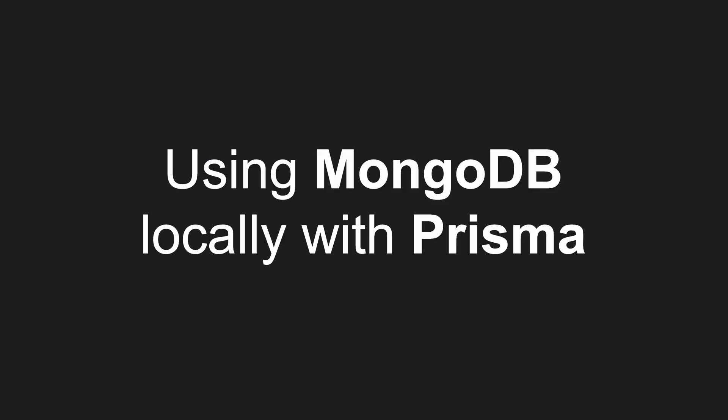If you're coming to this video and you have no idea what MongoDB or Prisma is, I'm going to just do a quick basic explanation, which will not do it much justice, but should be enough for you to understand this video.